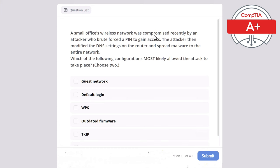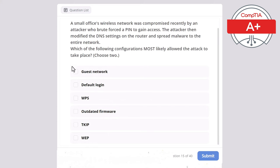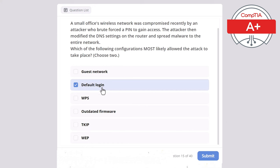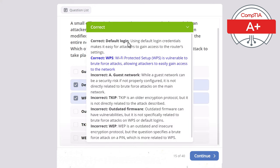Question 15: A small office wireless network was compromised by an attacker who brute-forced a PIN to gain access, then modified DNS settings on the router and spread malware across the entire network. Which of the following configurations most likely allowed the attack? Choose two. The correct answers are default login and WPS. Default login credentials make it easy for attackers to access router settings. WPS (Wi-Fi Protected Setup) is vulnerable to brute force attacks, allowing attackers to easily gain network access.